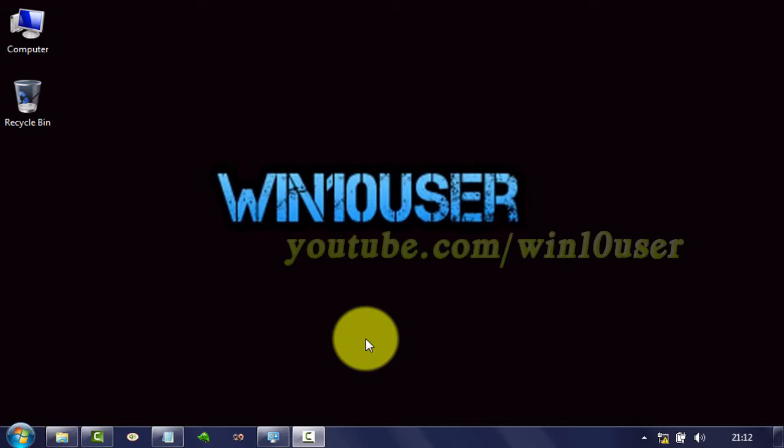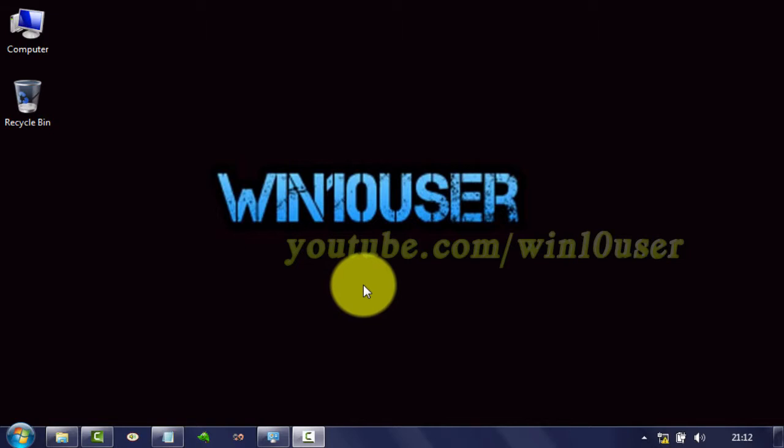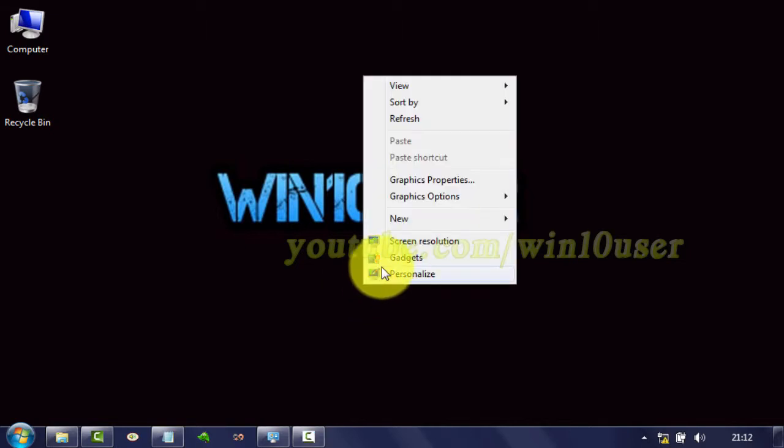To change the alternate select cursor icon in Windows 7, right-click on the desktop and click Personalize.